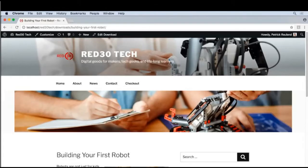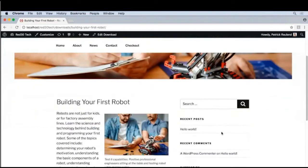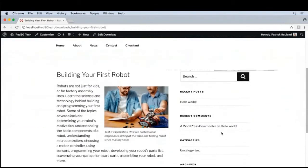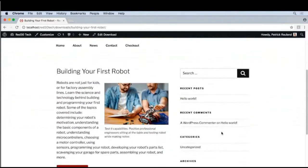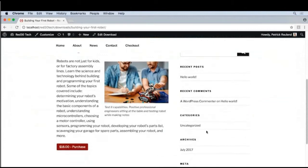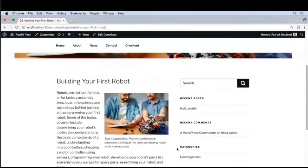One of the things I noticed on the product page is that we see information about our blog, such as recent posts, recent comments, our blog categories, our archives, and meta information like logging in and out of the site. What would be more helpful is to see information regarding our product and other products.